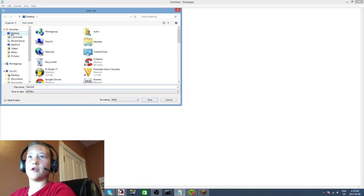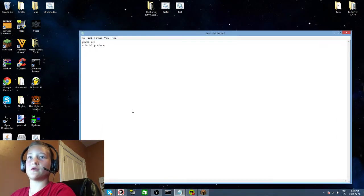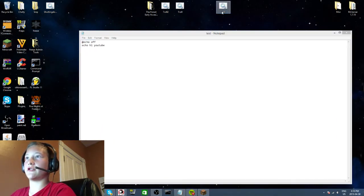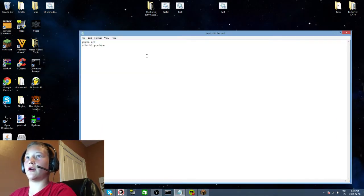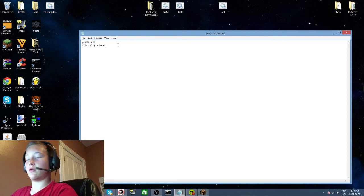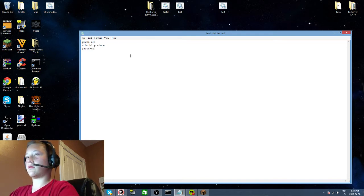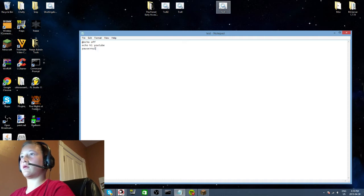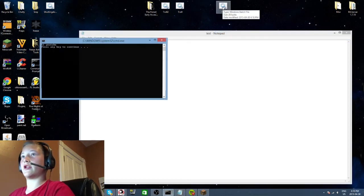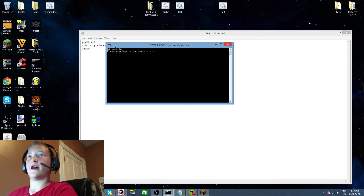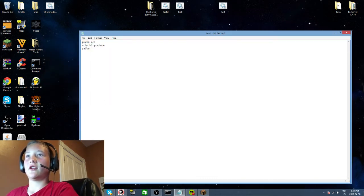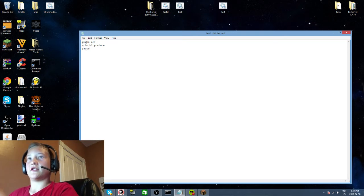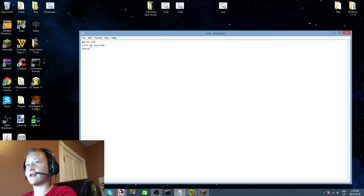I'll just do this really simply because I just want to show you. So hi YouTube - this is the command. Echo is the command to write something, so if you put echo and hi, it will program hi.